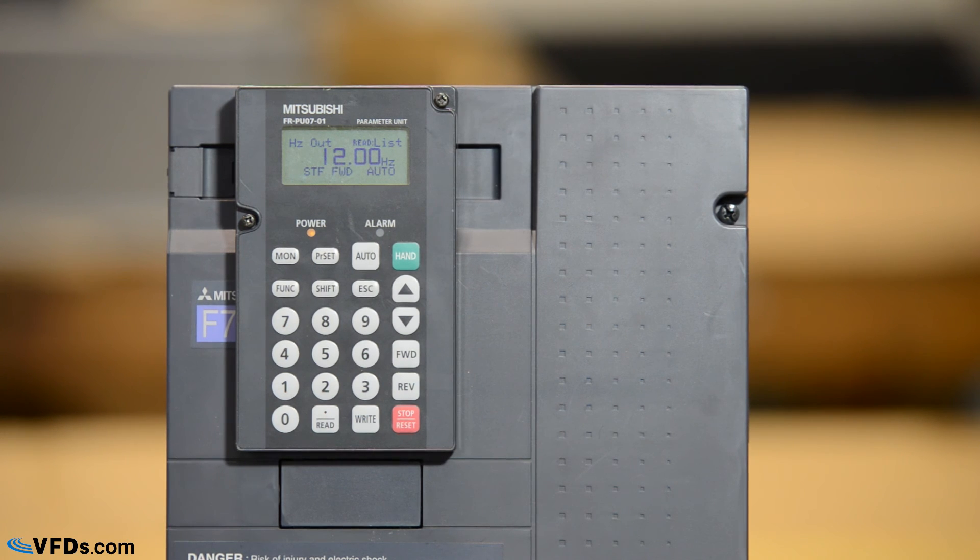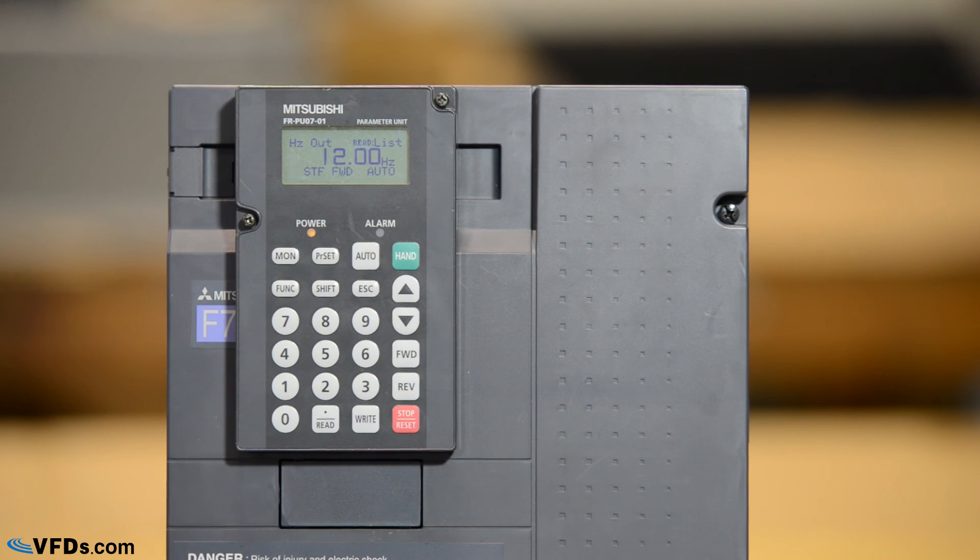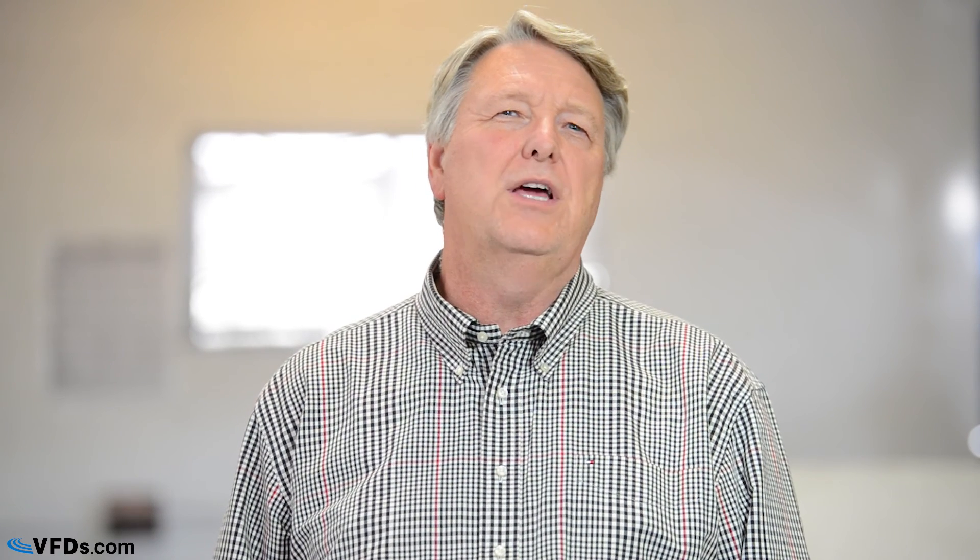So that's it. Basic programming on the Mitsubishi F700 series drives. Don't forget to subscribe to our YouTube channel and see our other educational videos. Feel free to leave comments and suggestions for other topics that you'd like to see. And please visit our website at vfds.com to see a wide selection of variable frequency drives and VFD accessories.